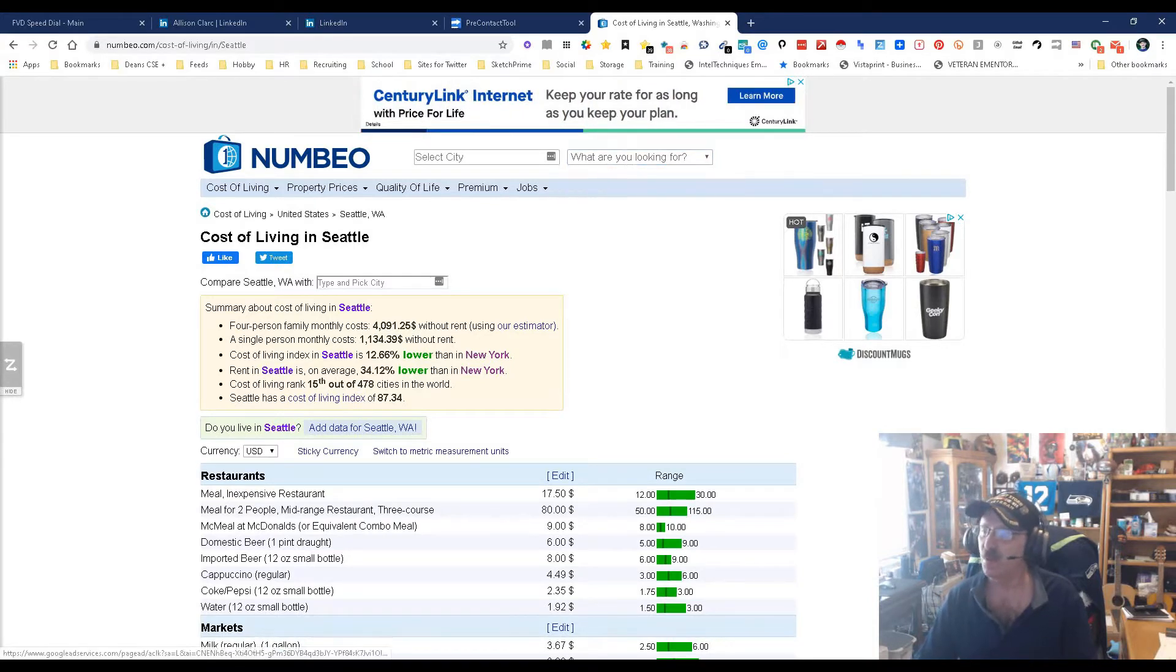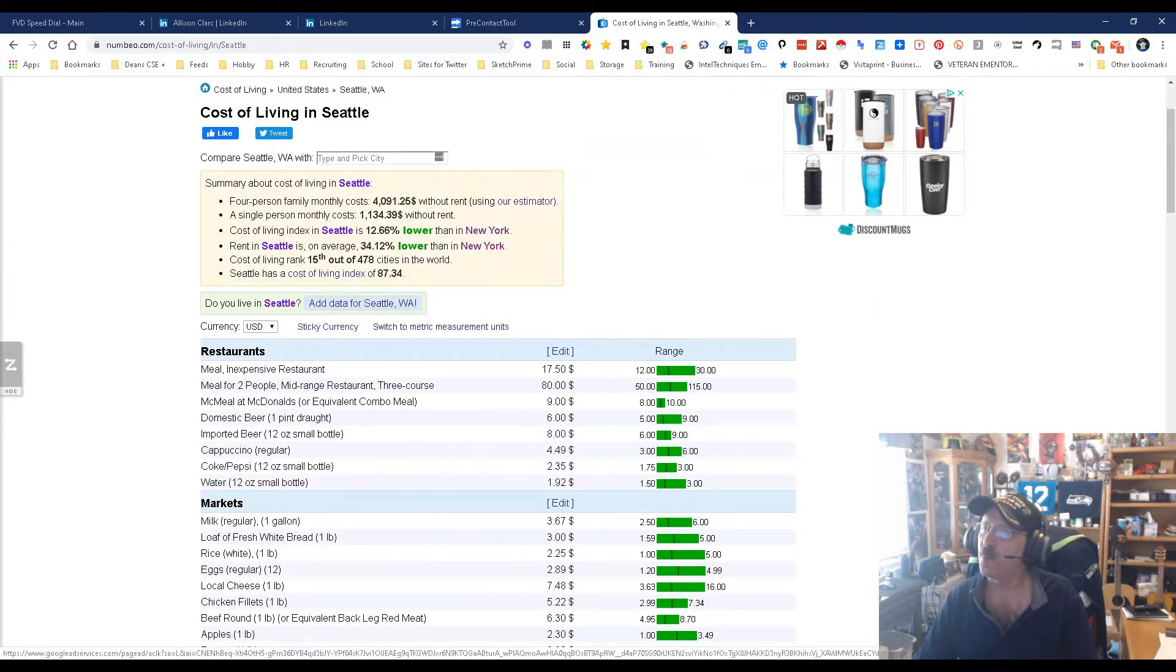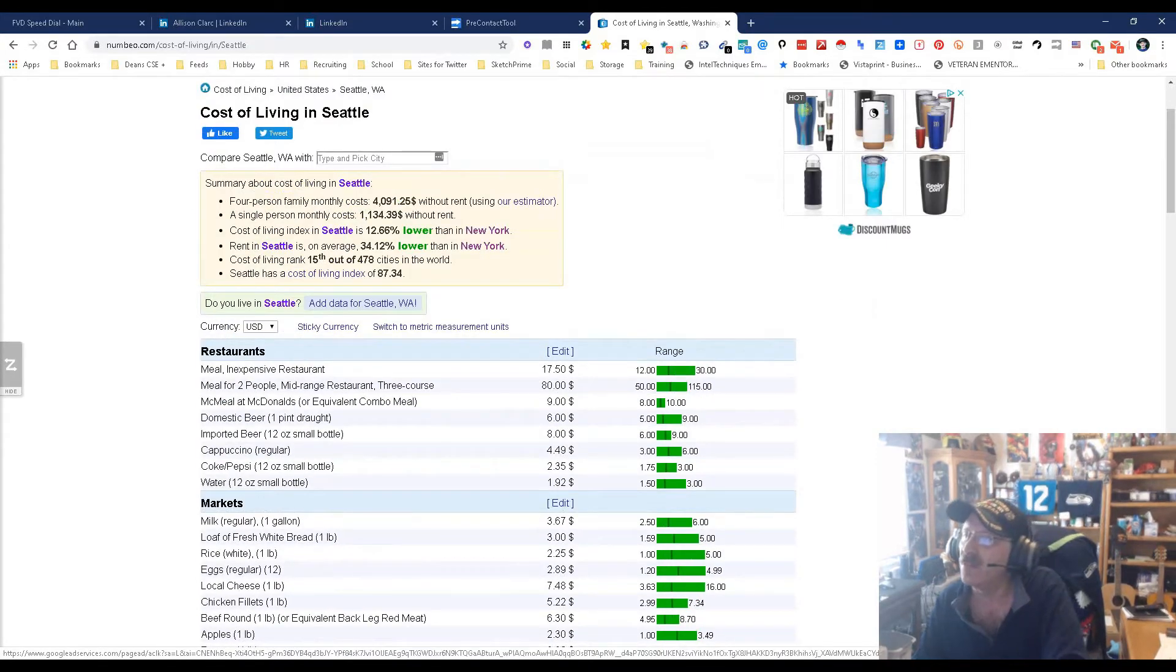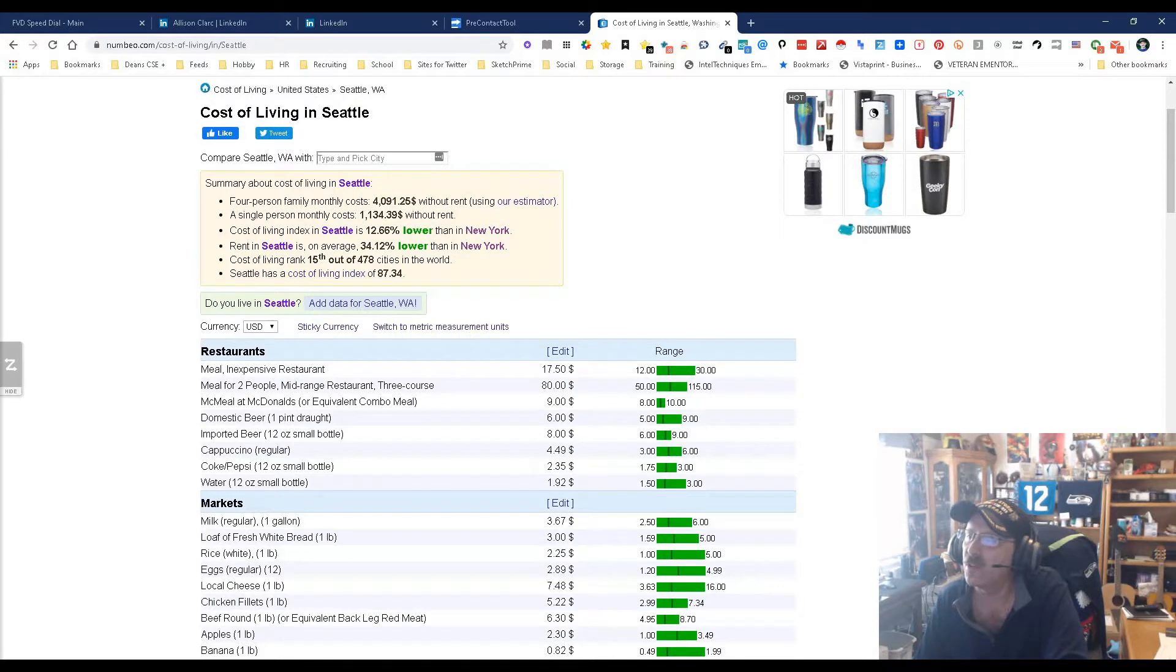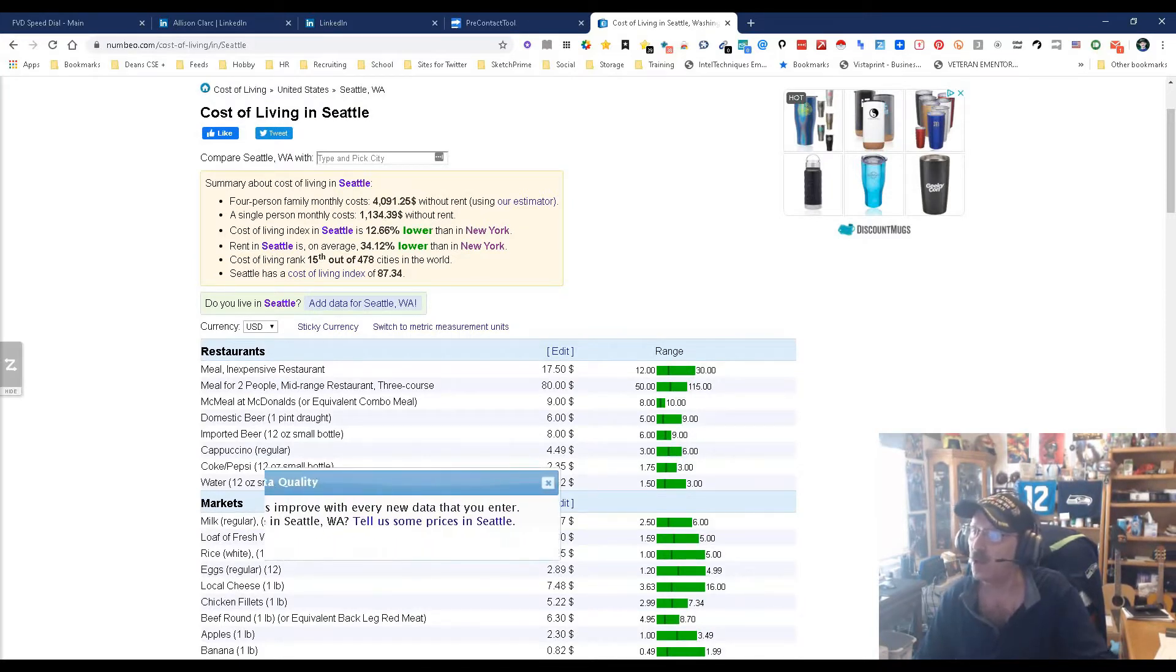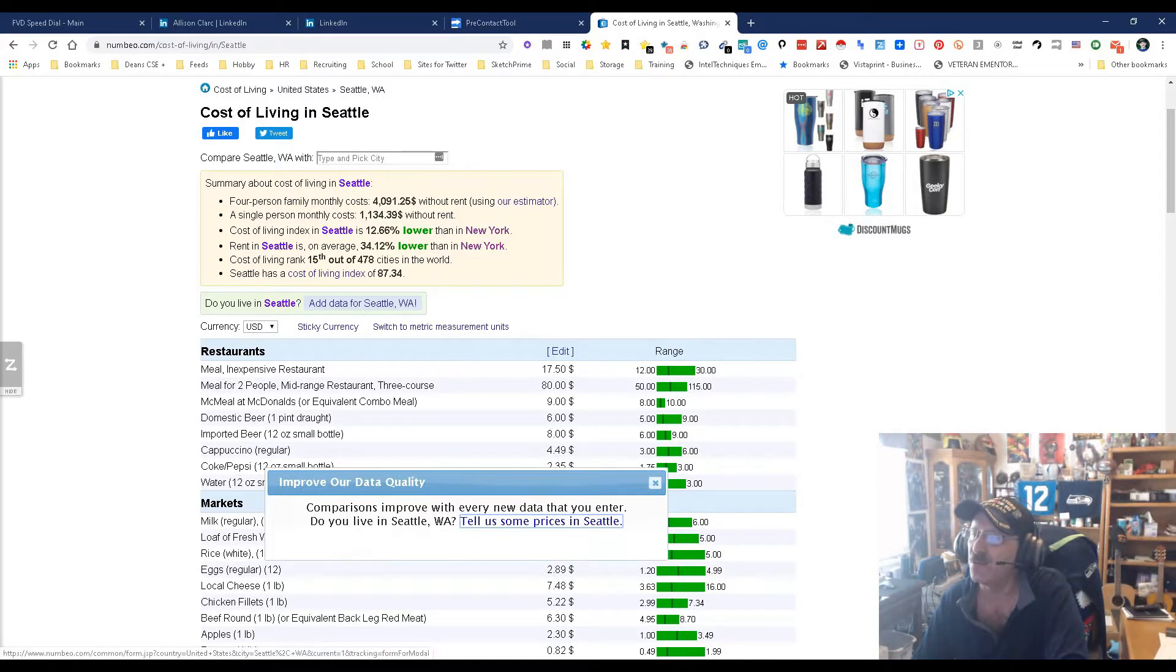So let's just look at what we get initially. Four person family monthly cost is about four thousand ninety-one dollars without rent. A single person monthly cost is about that. The cost of living in Seattle is 12.66 percent lower than New York. Rent in Seattle is also lower than New York. Cost of living is 15th out of 478 cities in the world. Seattle cost of living index is 87.34.